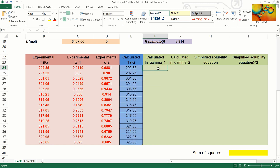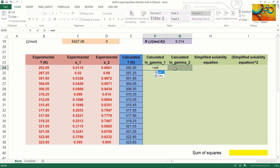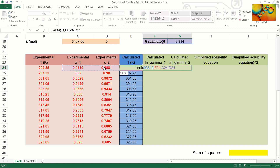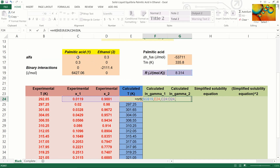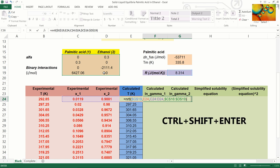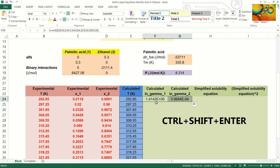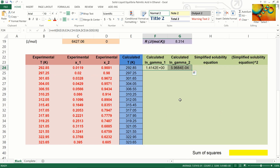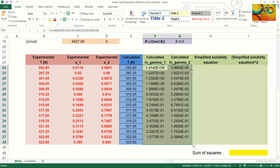Next, we are going to calculate the logarithms of the activity coefficients using the NRTL model and the corresponding function. The first argument is R, locked with F4. Next, the calculated temperature, which is a guess array. Then the mole fractions of the two components, and the last argument is the set of parameters that characterize the mixture for the NRTL model. We close the parameters and press CTRL-SHIFT-ENTER to get the two values, then double-click to get the values for all points.